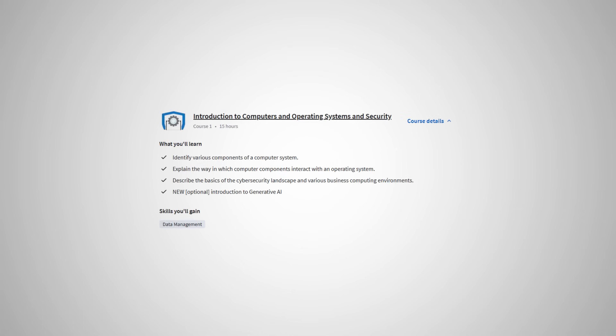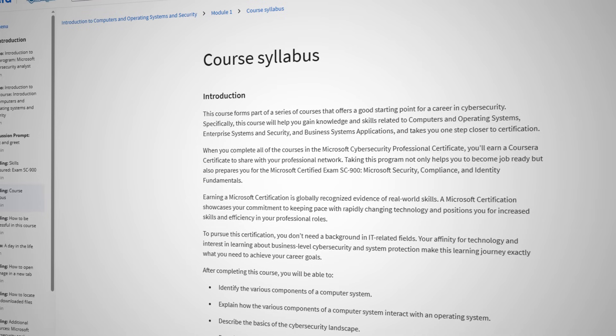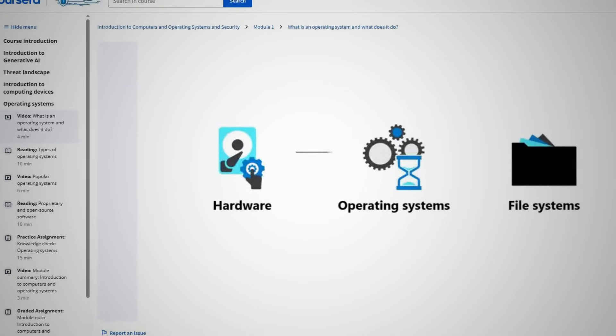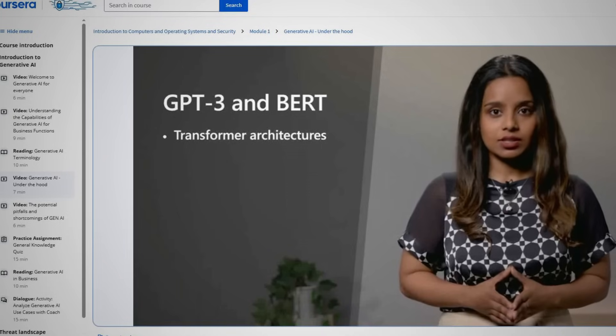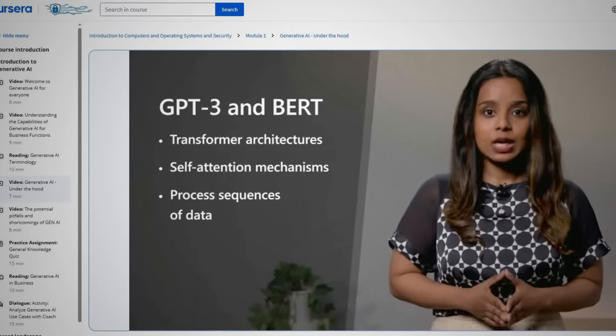The first course is Introduction to Computers and Operating Systems and Security. This course is an excellent primer, in my opinion, on the topics that you would need as someone who is new to tech in order to actually be able to understand and succeed with the more complex topics covered in future courses. It covers things like the components of a computer, how they interact with an operating system, and some of the core foundational topics of cybersecurity. It also has an additional module on Generative AI, which I think is an excellent addition, as this is something that anyone working in tech is going to have to know about in order to land a role and succeed.